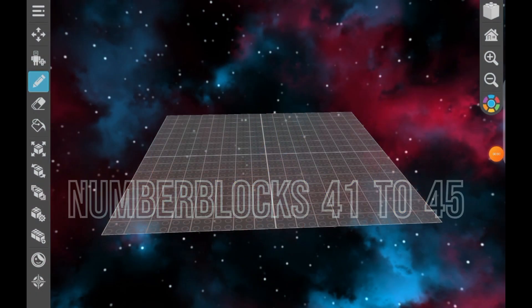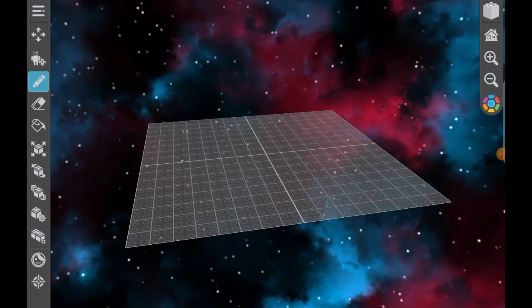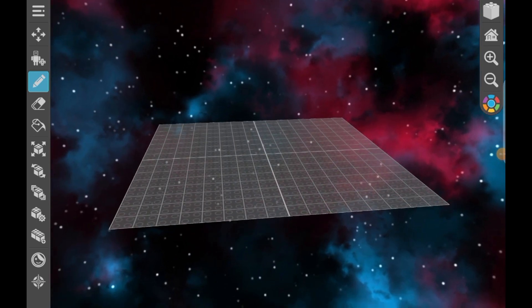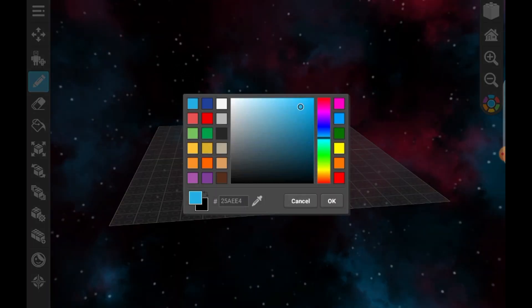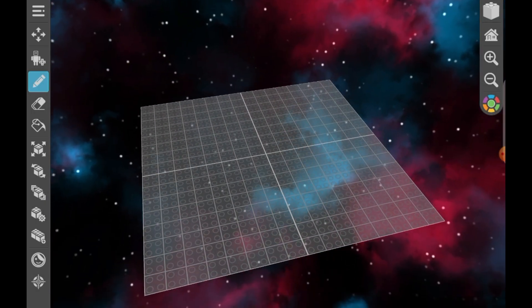Hi guys, this is Oscar. Today I'm going to be building Numberblocks 41 to 45. I'm going to build 41 now with a light green color.